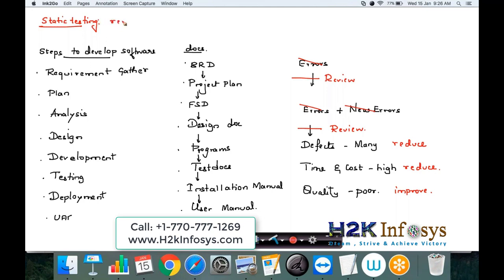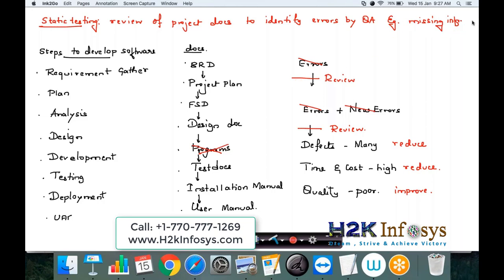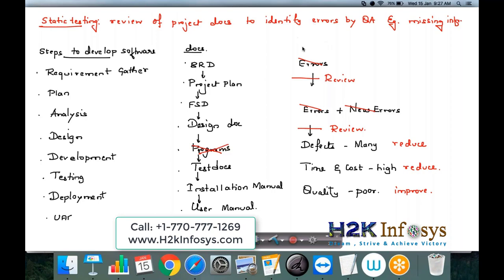If there are any errors in the Business Requirement Document, those errors will get into the next step, plus there are new errors in each document, leading to many defects in the software. The time and cost required to identify and fix defects will also be high, and the quality of the software will be poor. The solution is to review the documents at each and every step, identify and eliminate the errors. By doing this, you reduce the number of defects, the time and cost of the project will reduce, and the quality will improve. So static testing means it is the review of project documents to identify errors by the QA.